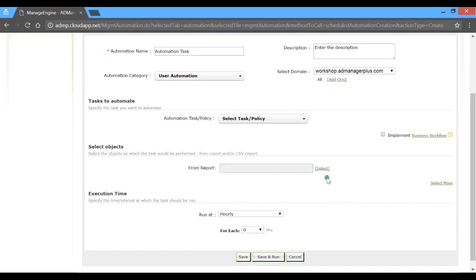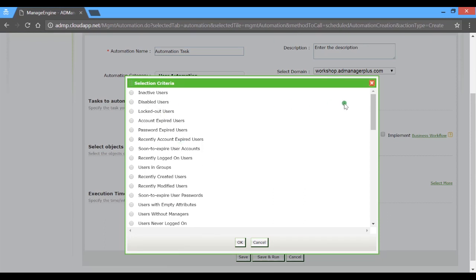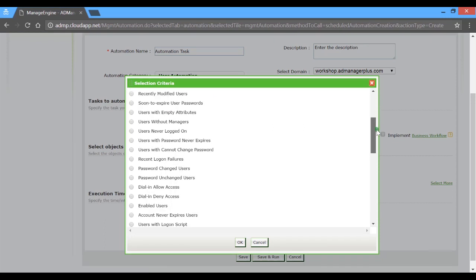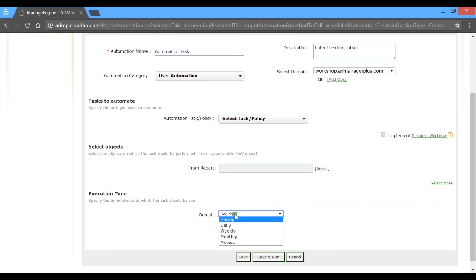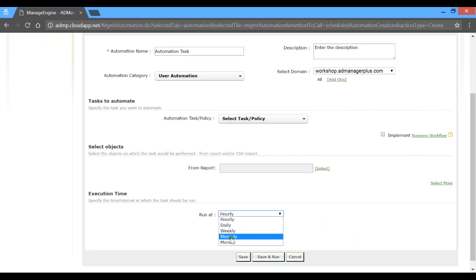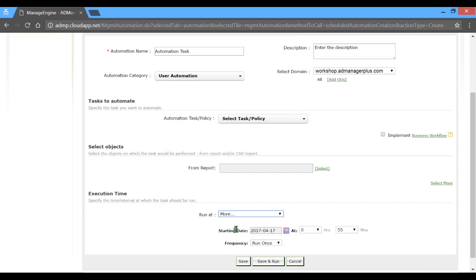The product can be configured to fetch the required objects from a list of available actionable reports. The execution time or the frequency for the scheduled automation can be set to run at hourly, daily or weekly intervals. You can also choose to run it at a custom time frame.